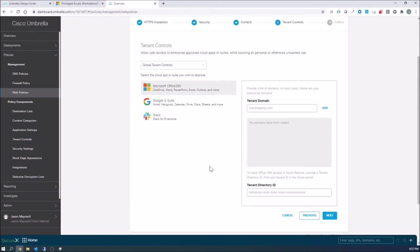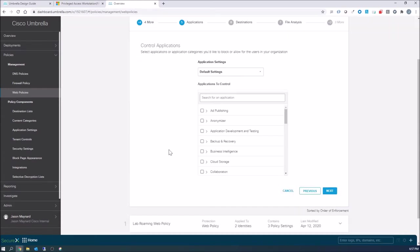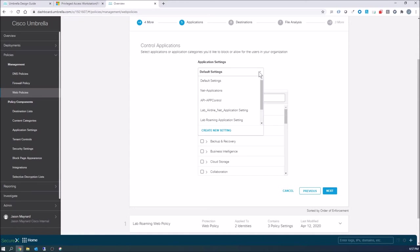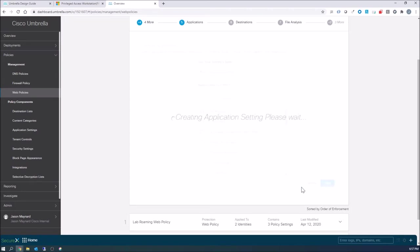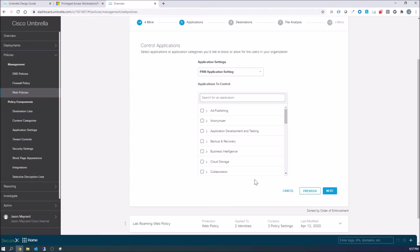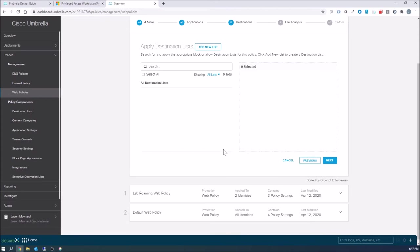Now here you got tenant controls as well that you can go ahead and say, I've got an Office 365 account. I only want you to log into my tenant. That's something I would actually do. I don't have an account to do that, but I would actually allow maybe my Office 365 access from that particular asset. Again, applications, I'm not doing anything here because we're doing an outright block.